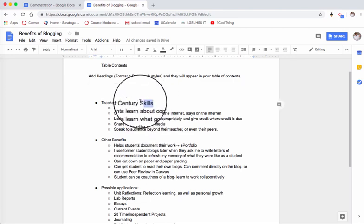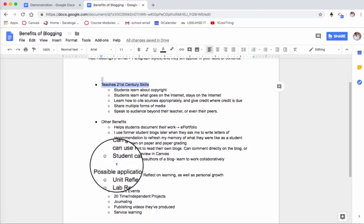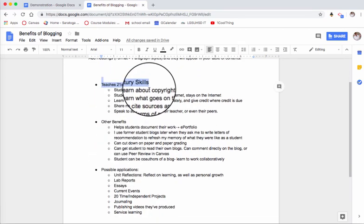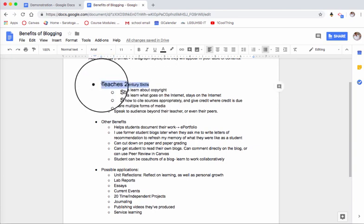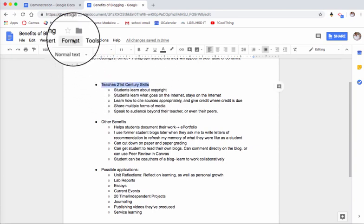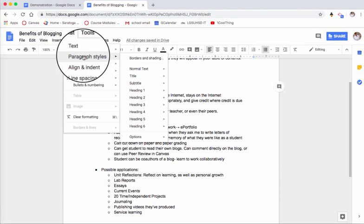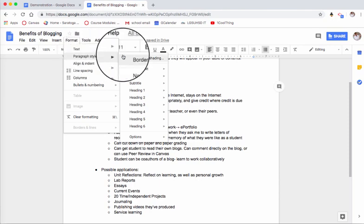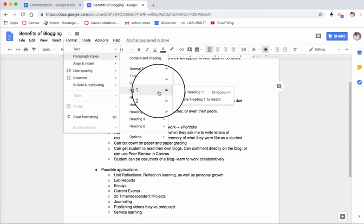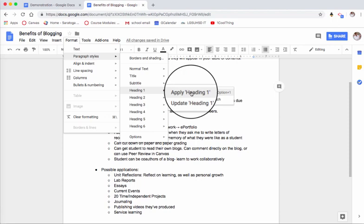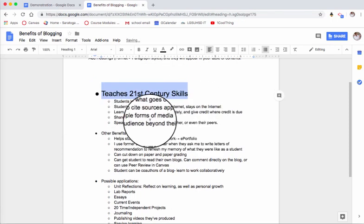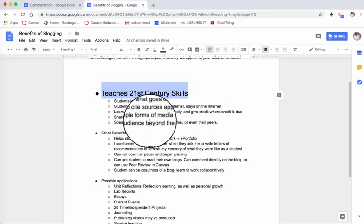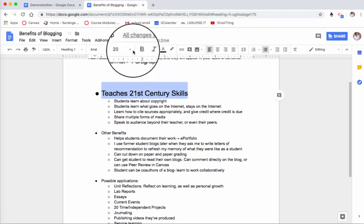Now how do I decide what I want in my table of contents? You can see here that I have these three major topics, so I'm going to go right here to this first one and I'm going to go up to Format and I'm gonna say Paragraph Styles and then say Heading 1. I'm going to say apply Heading 1 and now it has a larger style.